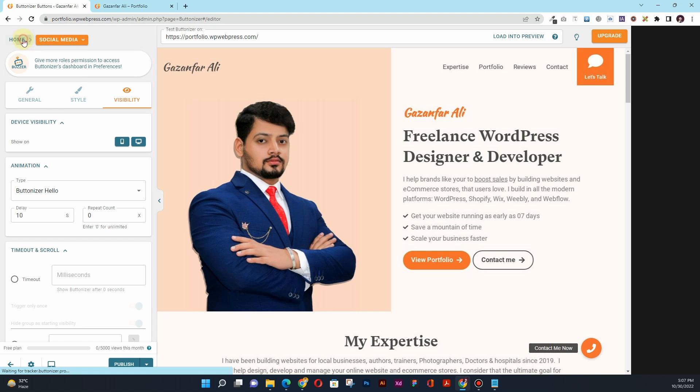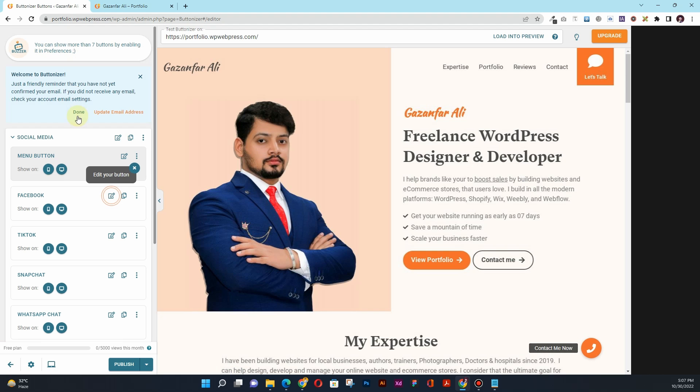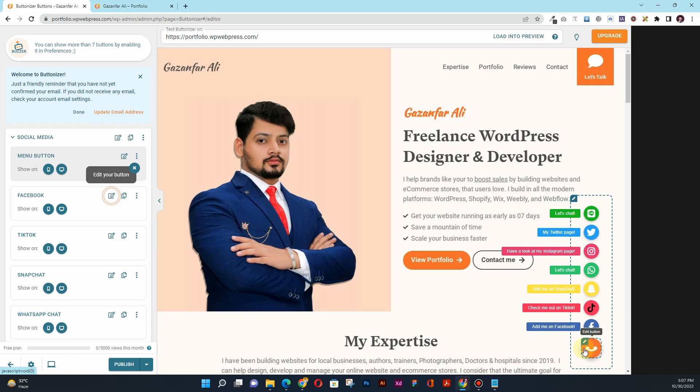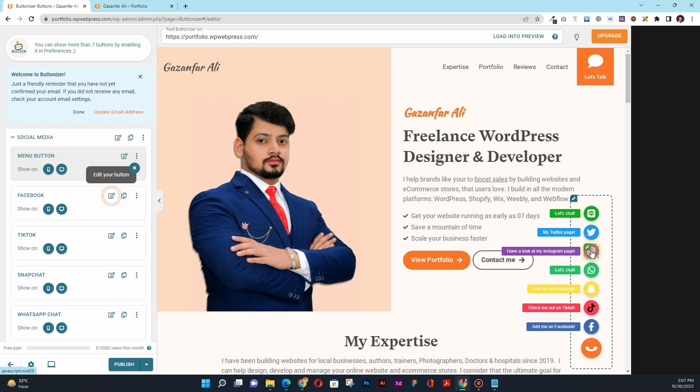Once you are done, click on this Social Media again, and then Home. Here you will see all the options. Now if I hover over there, you can see I have Facebook, TikTok, Snapchat, WhatsApp, Instagram, Twitter, and Line.